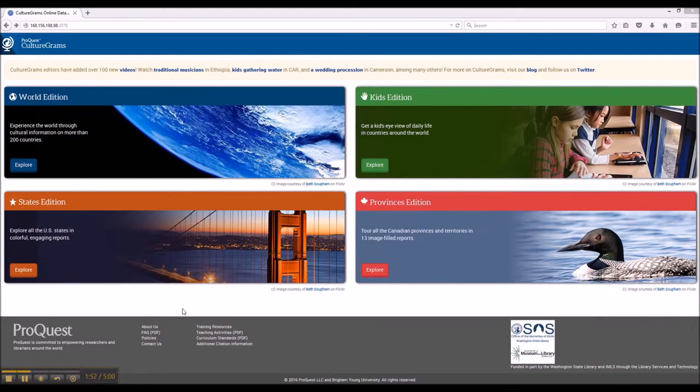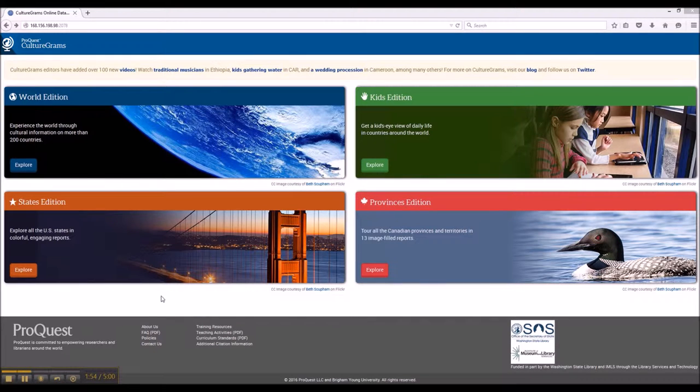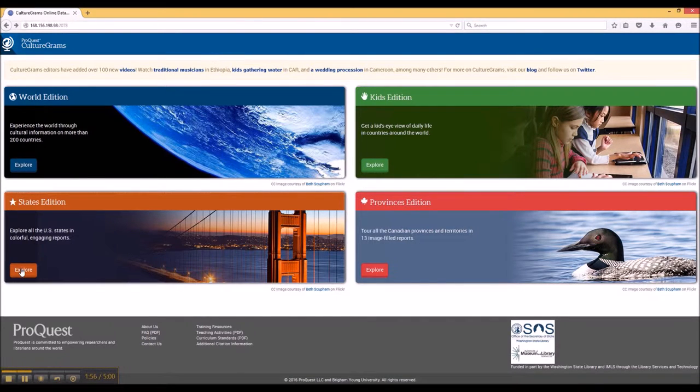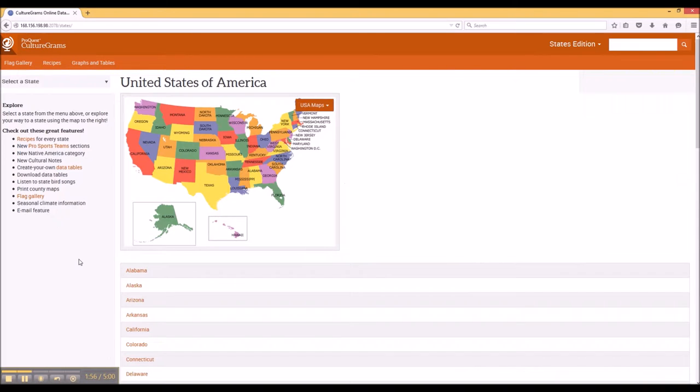So we're going to start with the States Edition. Simply clicking on Explore will bring us to the United States of America main page.